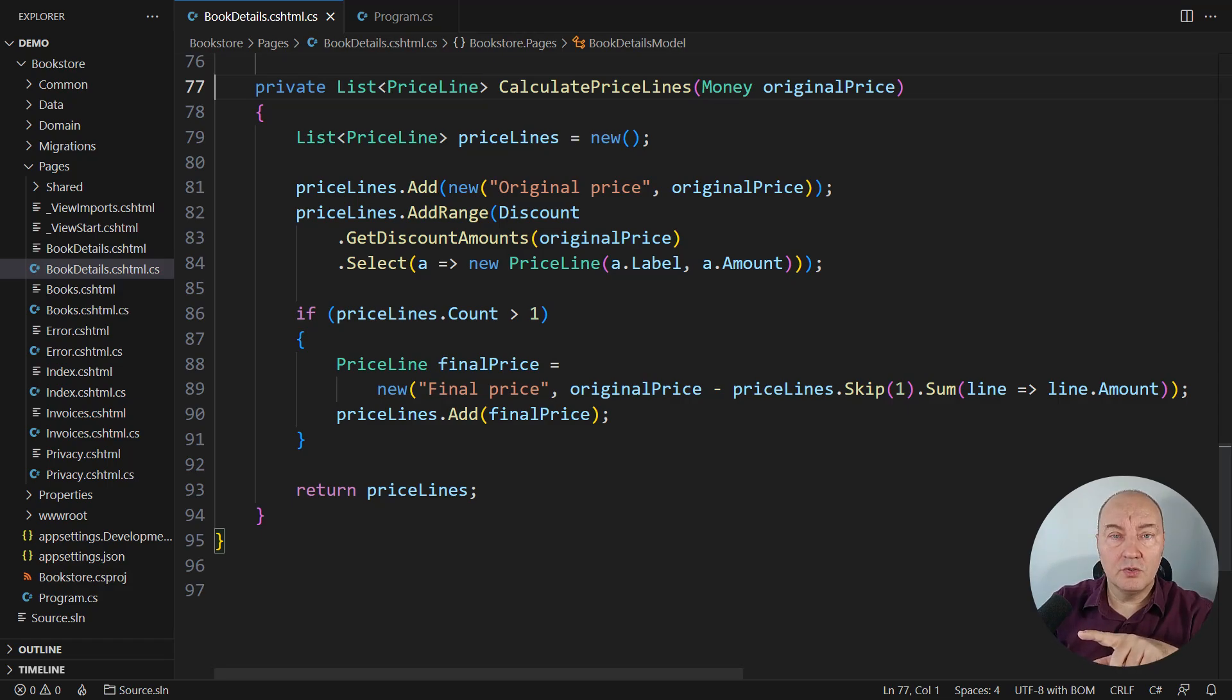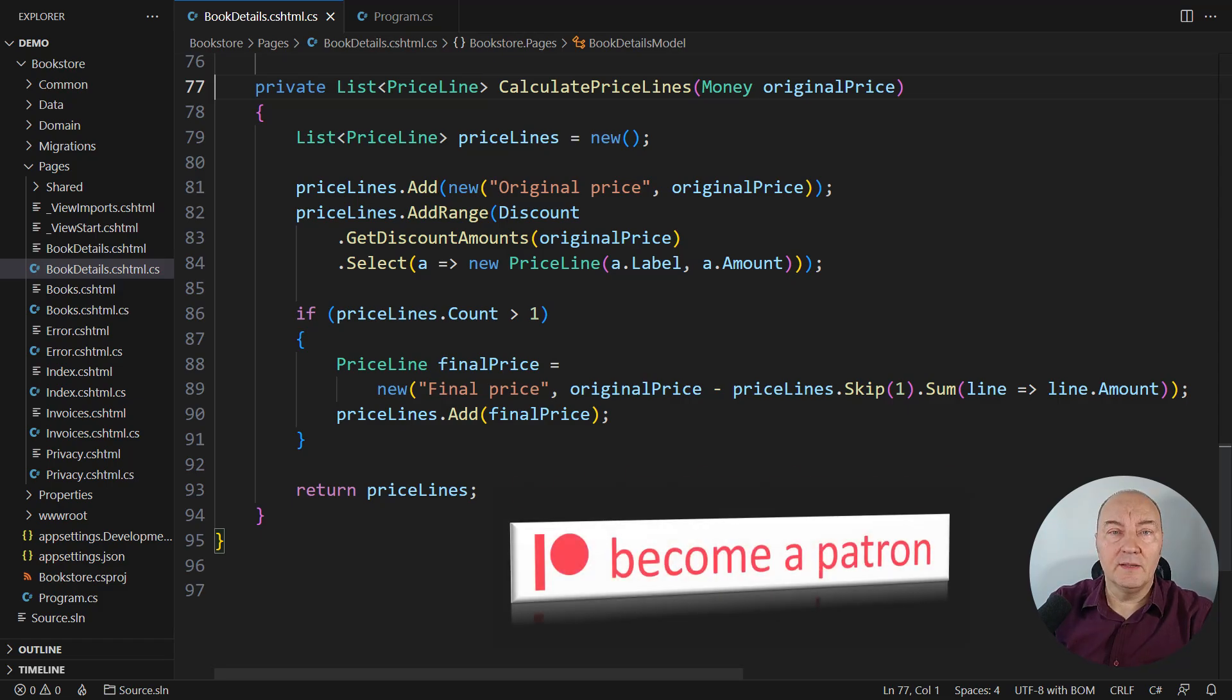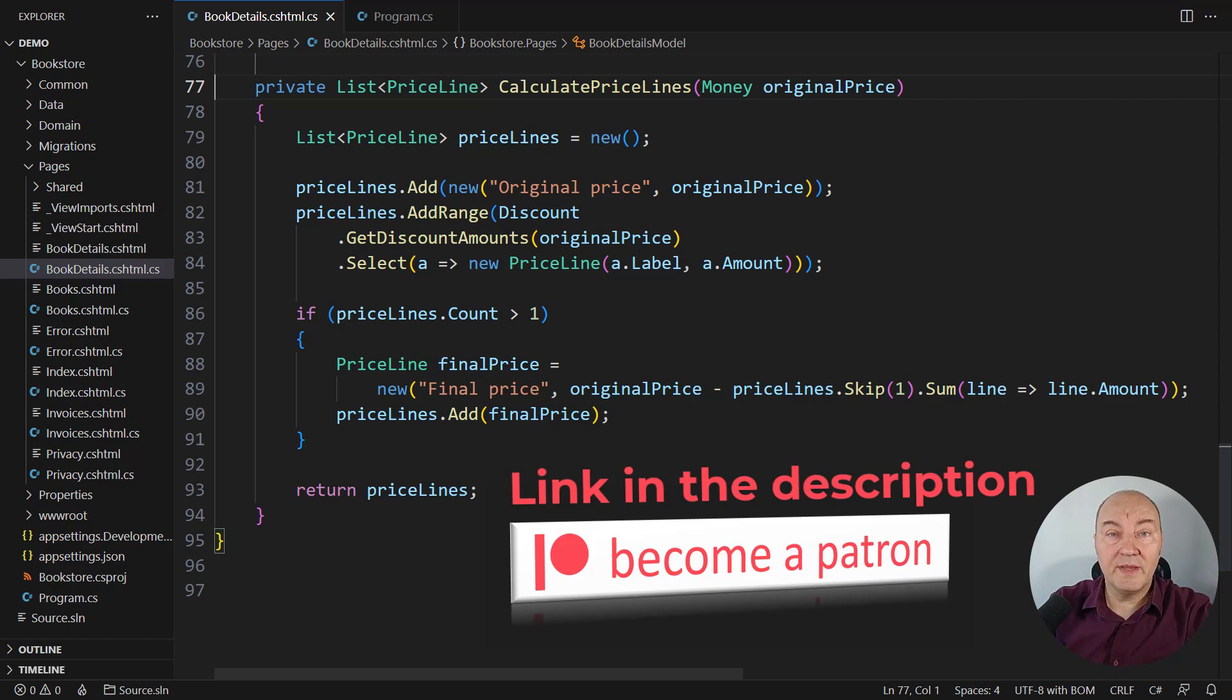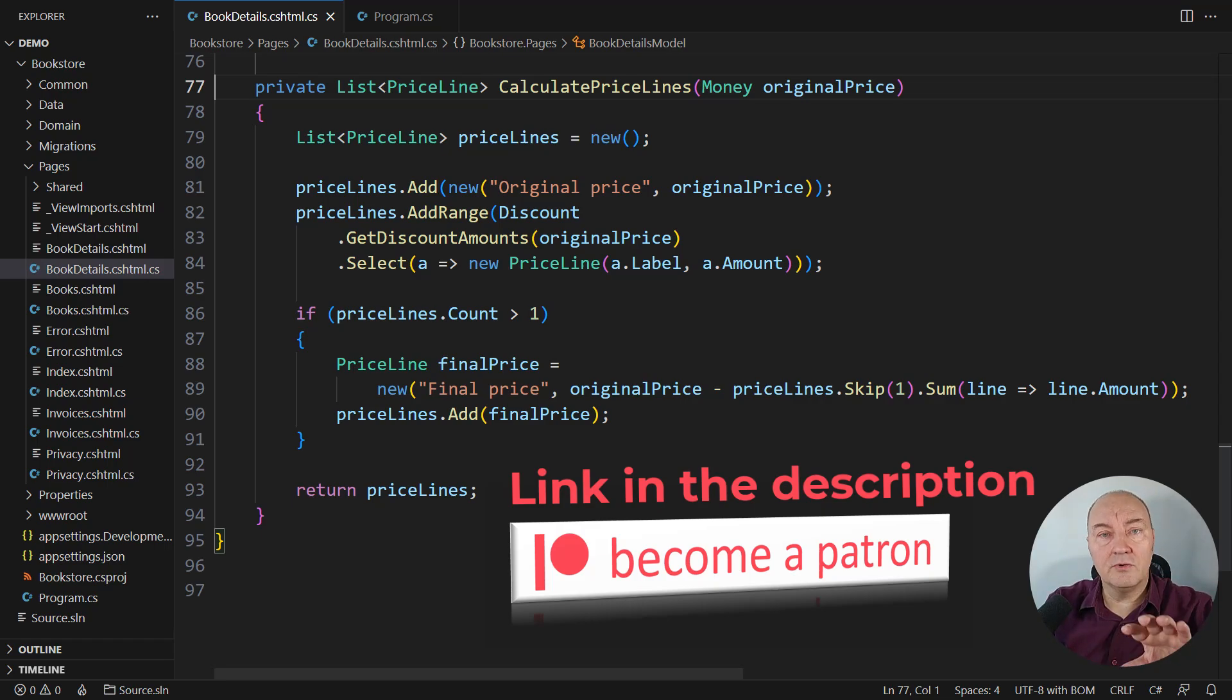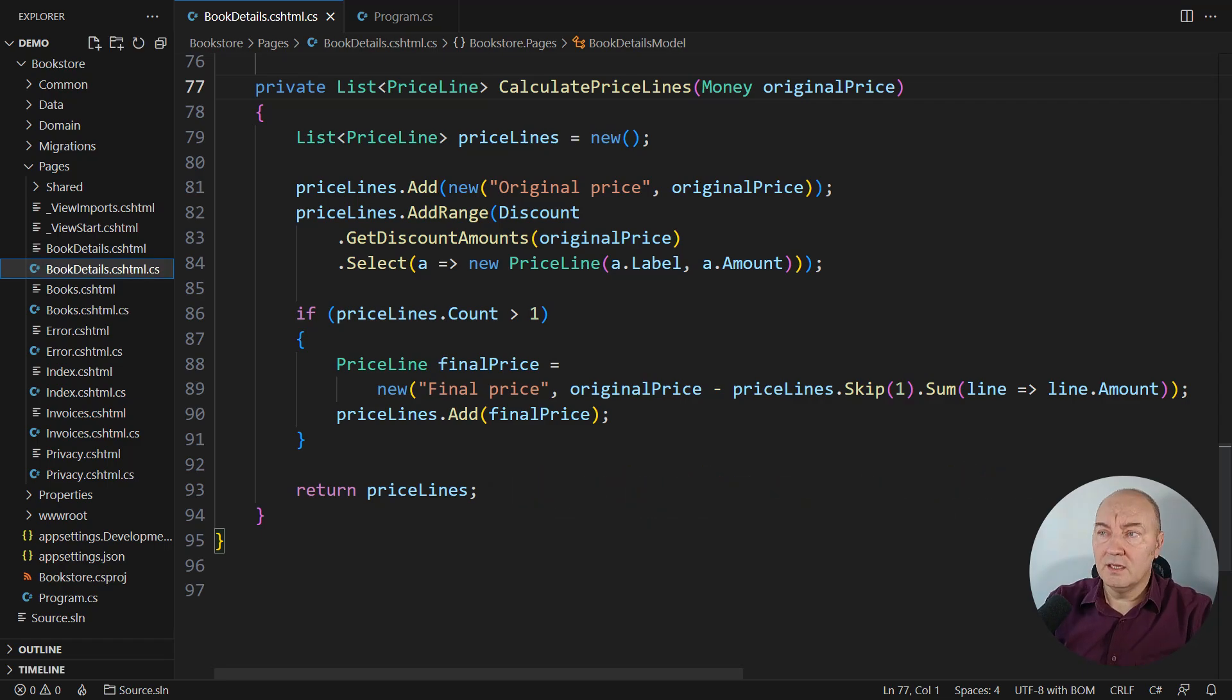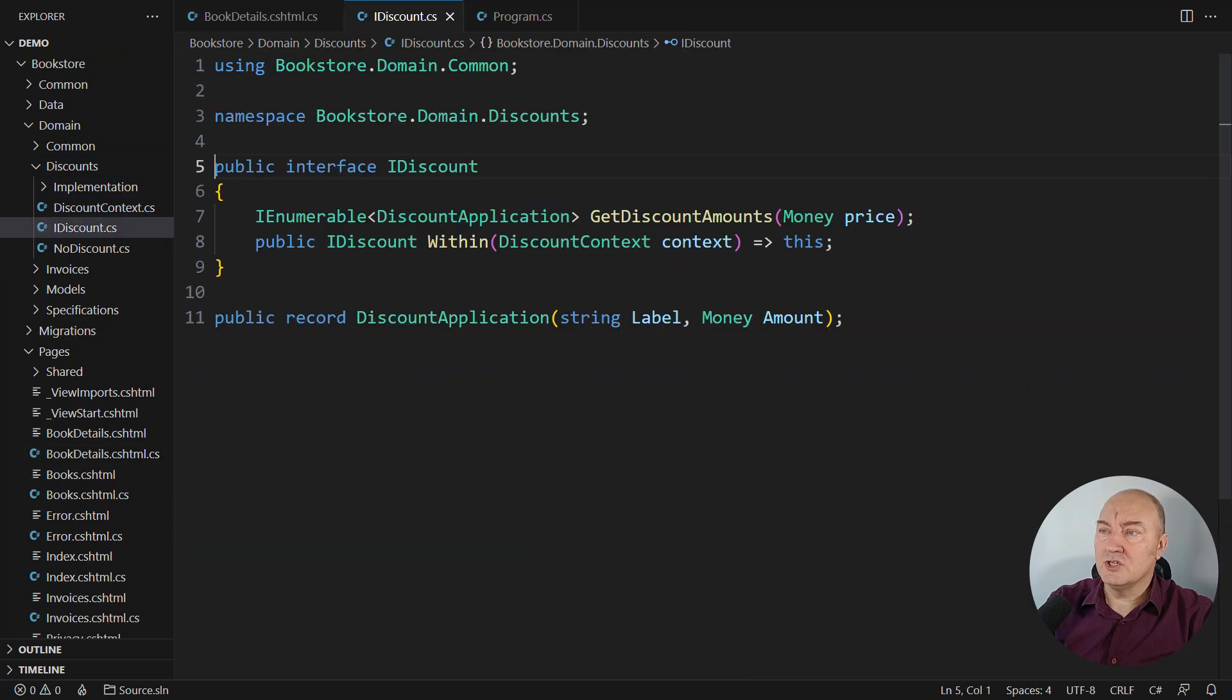if you want to see the source code, if you want to download the source code from this video, the source code is available to sponsors. So become a sponsor of this channel. There is the link in the description to my Patreon page. You can become the sponsor and get access to source code of this video and all other videos on this channel.